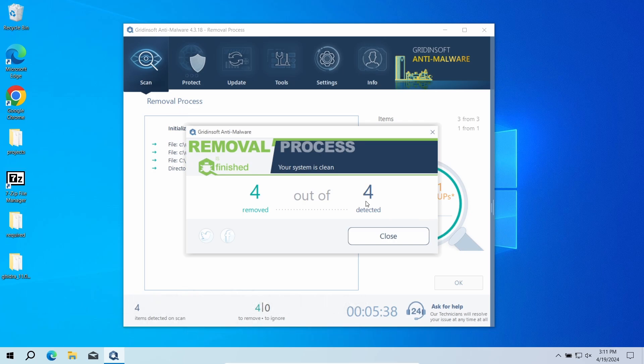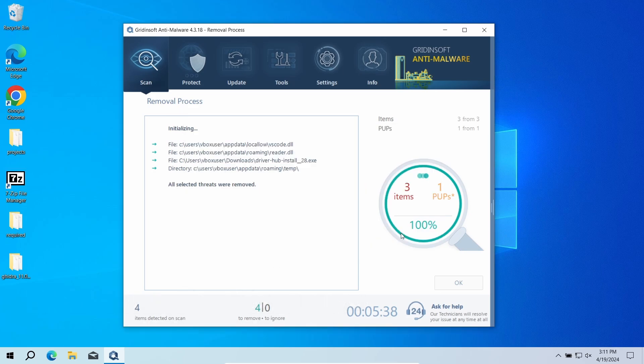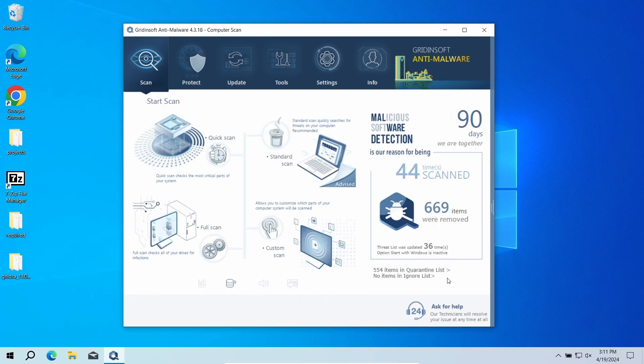In any case, good luck and stay safe online.